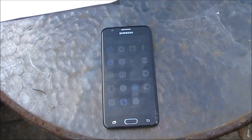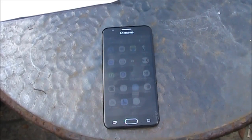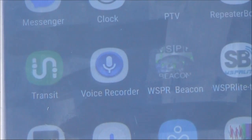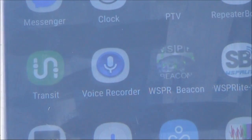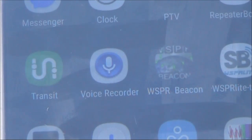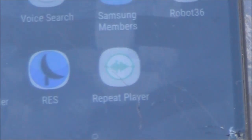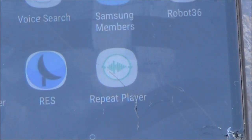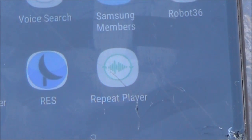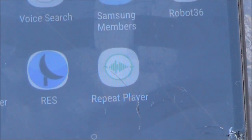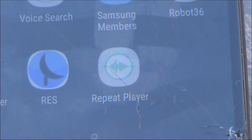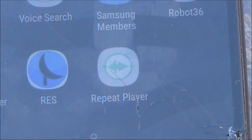Time to do some test transmissions. The voice recorder on my Android phone works well enough, but doesn't do a repeat or loop playback. However, I was able to get it to repeat with another app called Repeat Player. It's free, though there are ads.